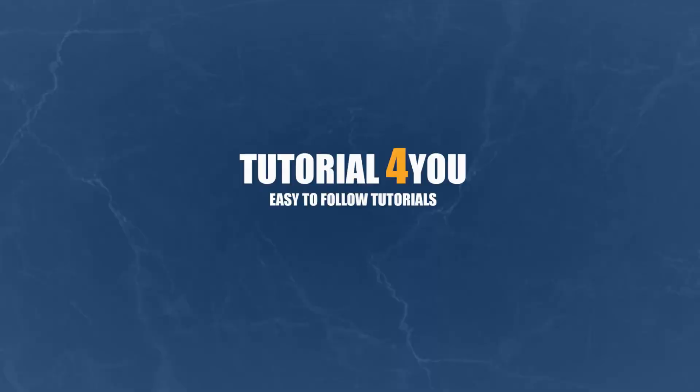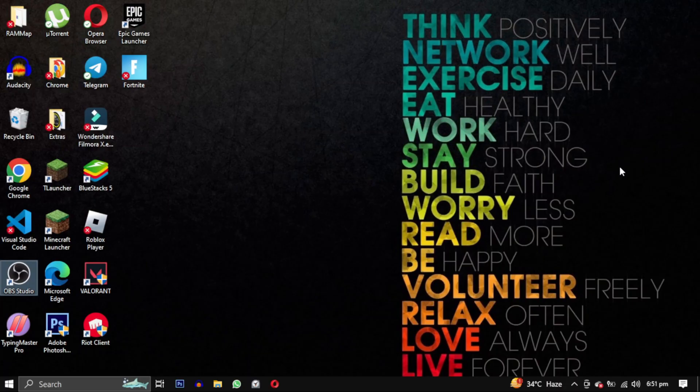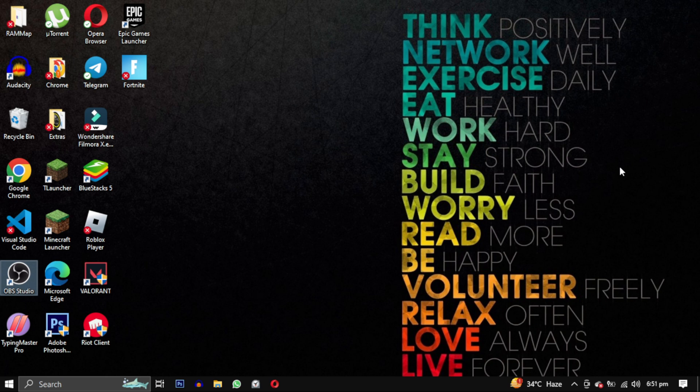Hello and welcome to tutorial4u channel. In this video I will show you how to disable Microsoft OneDrive from your PC. So let's get started.